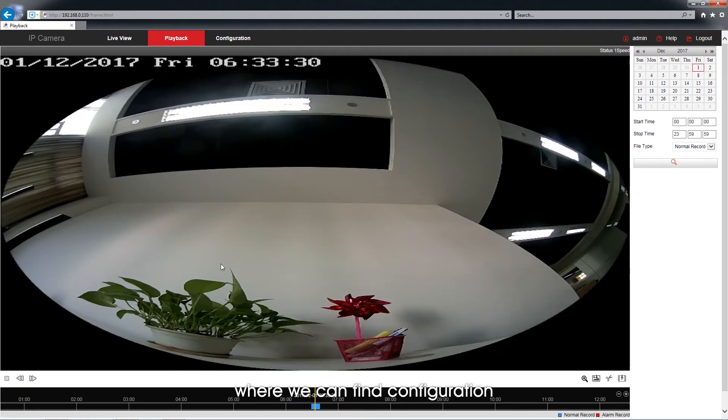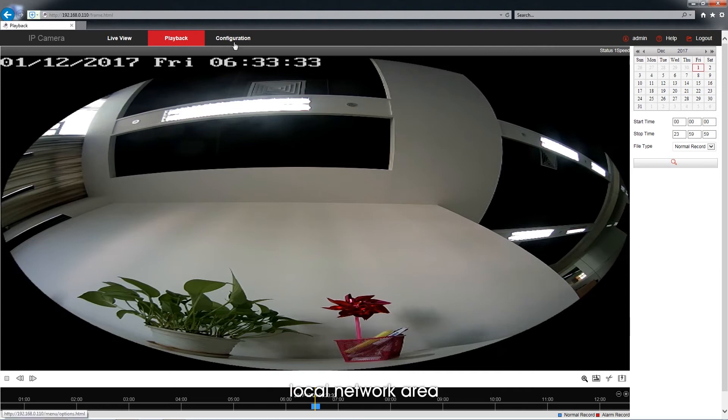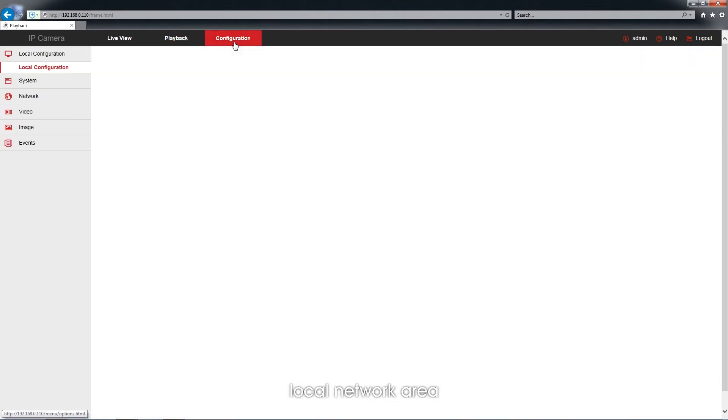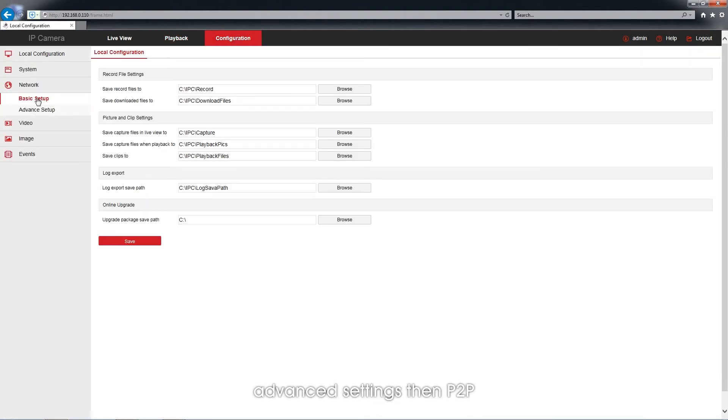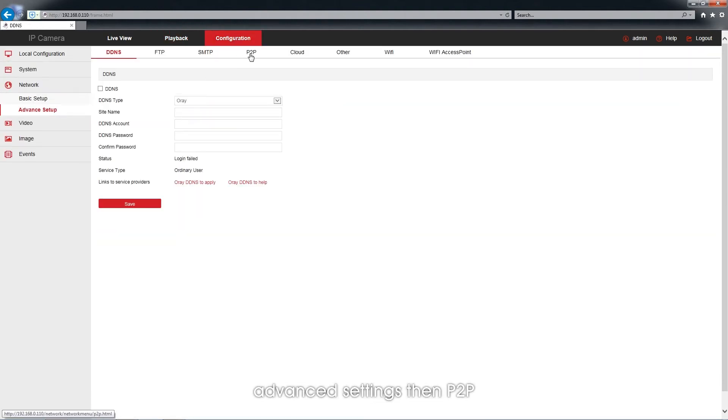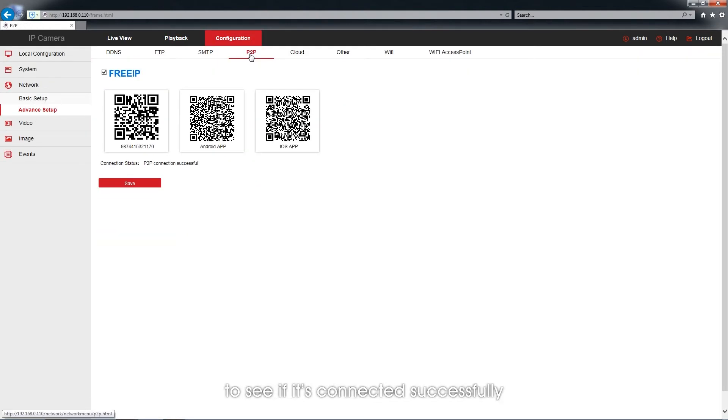We can find Configuration, Local Network Area, Advanced Settings, then P2P to see if it is connected successfully.